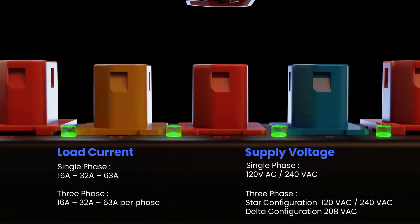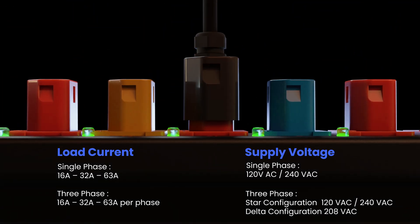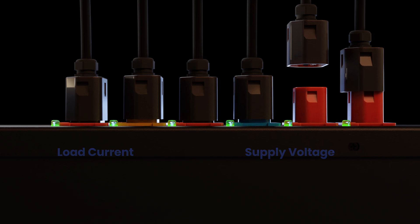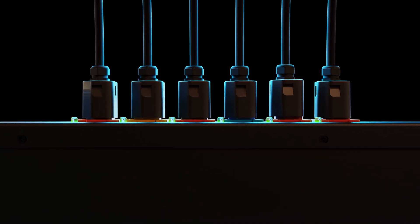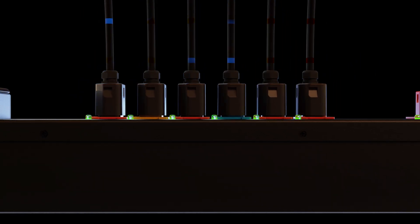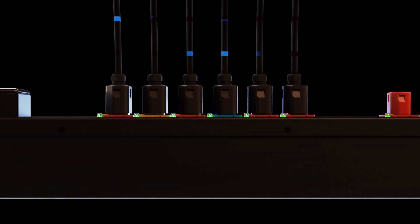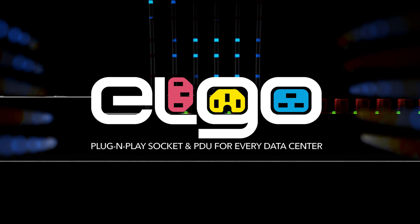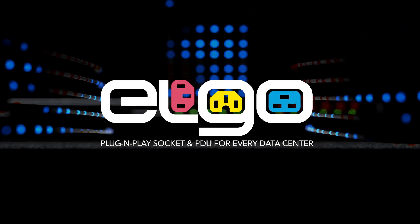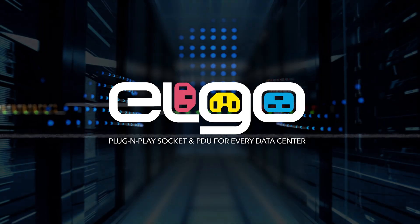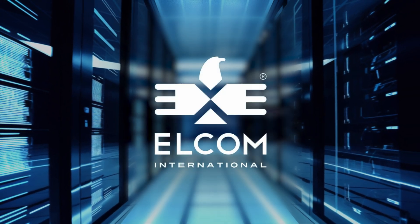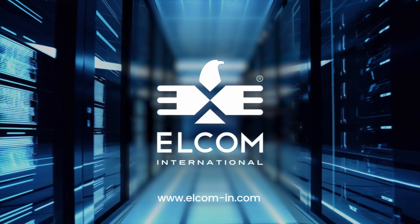Elgo is the solution for the future of data centers where you can easily adapt to changing needs without compromising on power distribution. Elgo PDU, the power solution of the future. Designed and manufactured by Elcom.